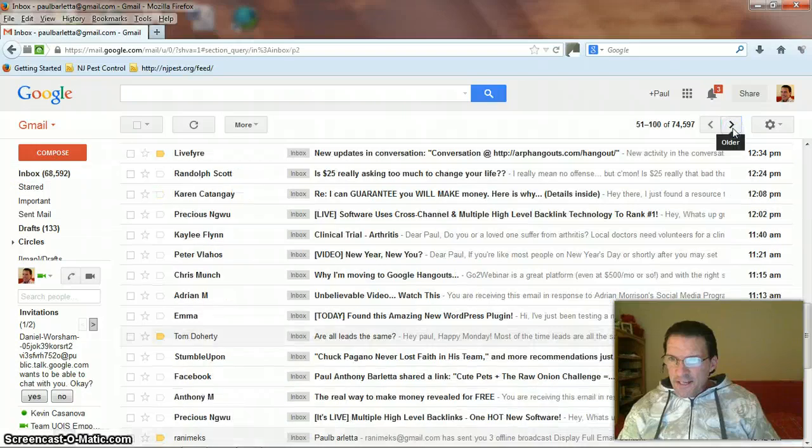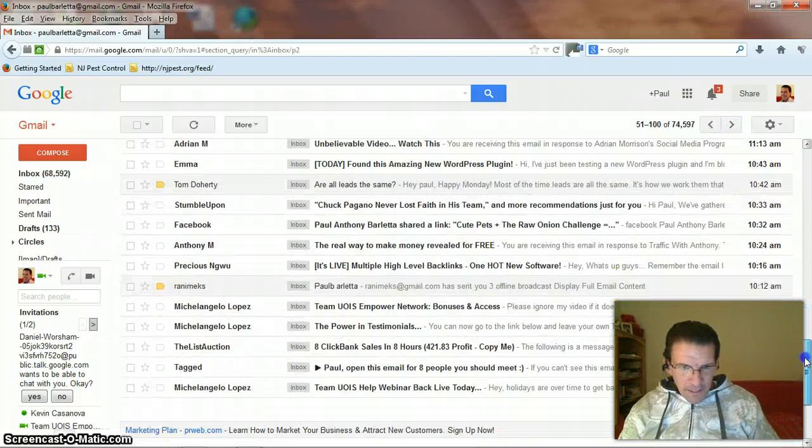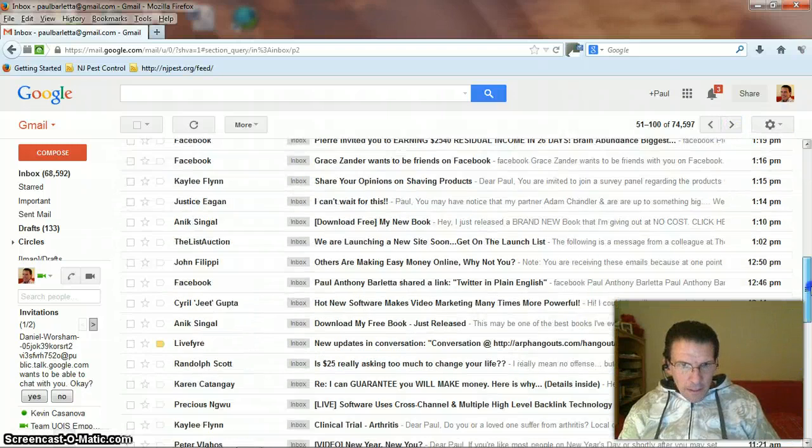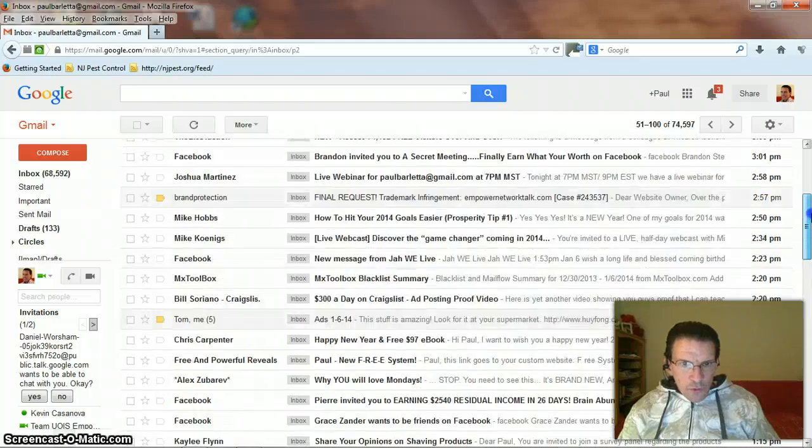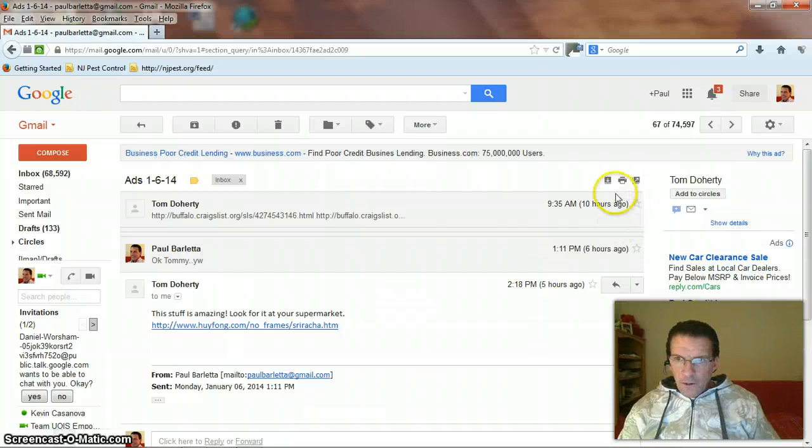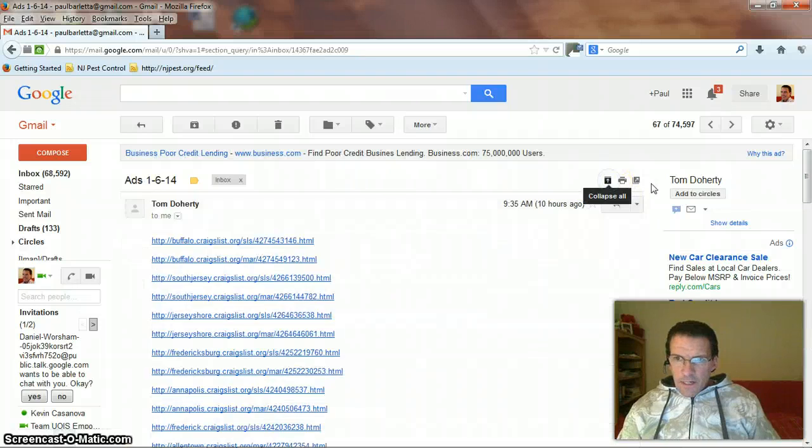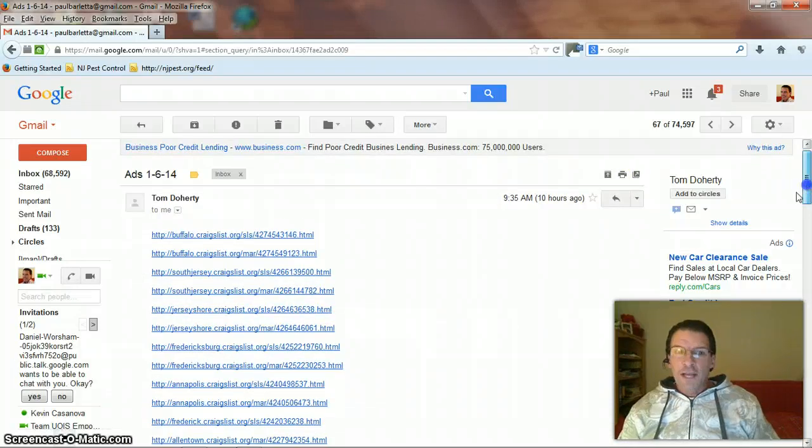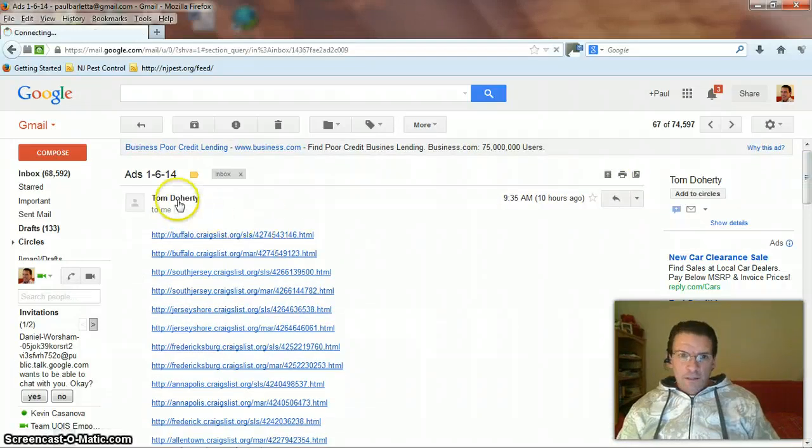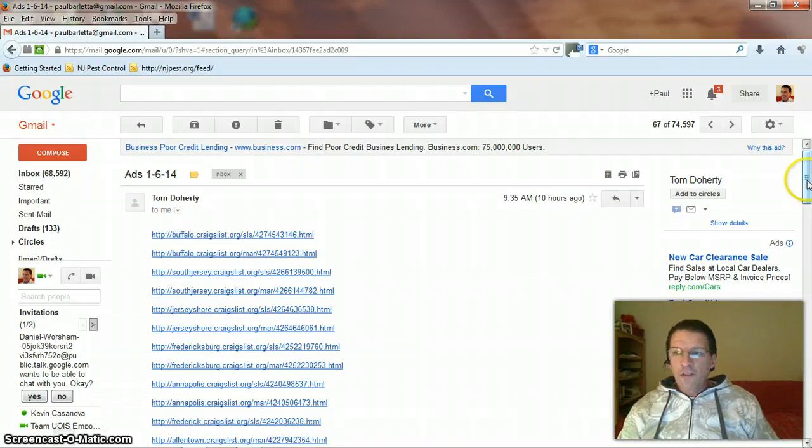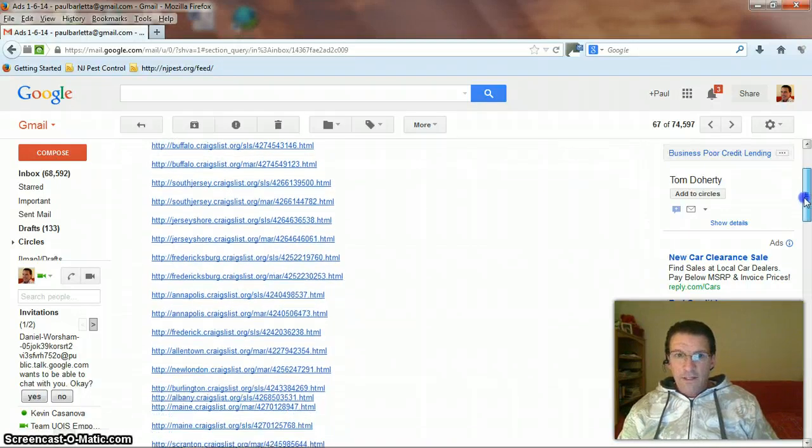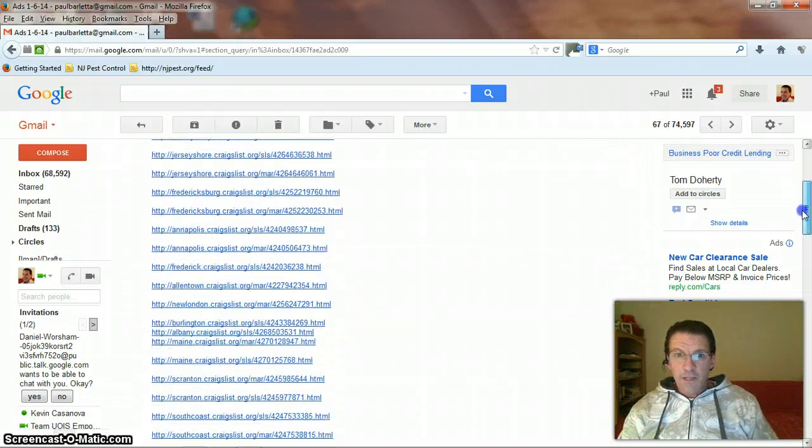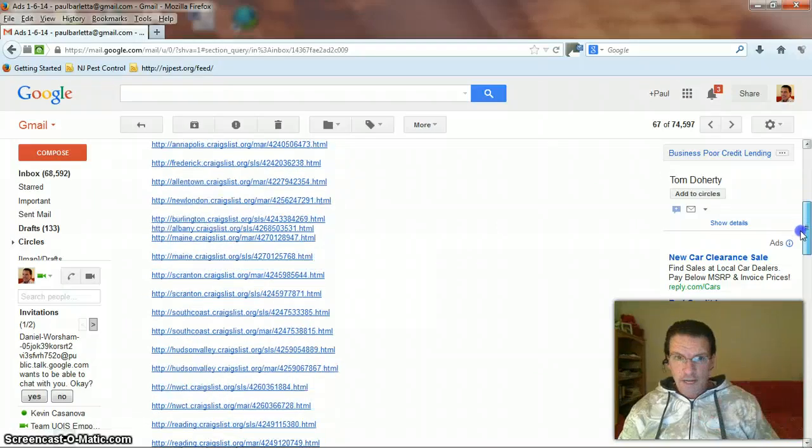Let's try to find it again. I have so many emails coming in every day. It's amazing. Yes, here they are right here. Voila. Okay. Now, let me remind you, this is just for today. January 6, 2014. Look at the list of these ads that Tom has renewed for me just for today.